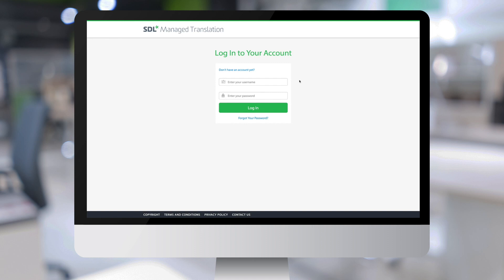In order to login to SDL Managed Translation, I will enter my credentials. First my username and then password, and then click on login.